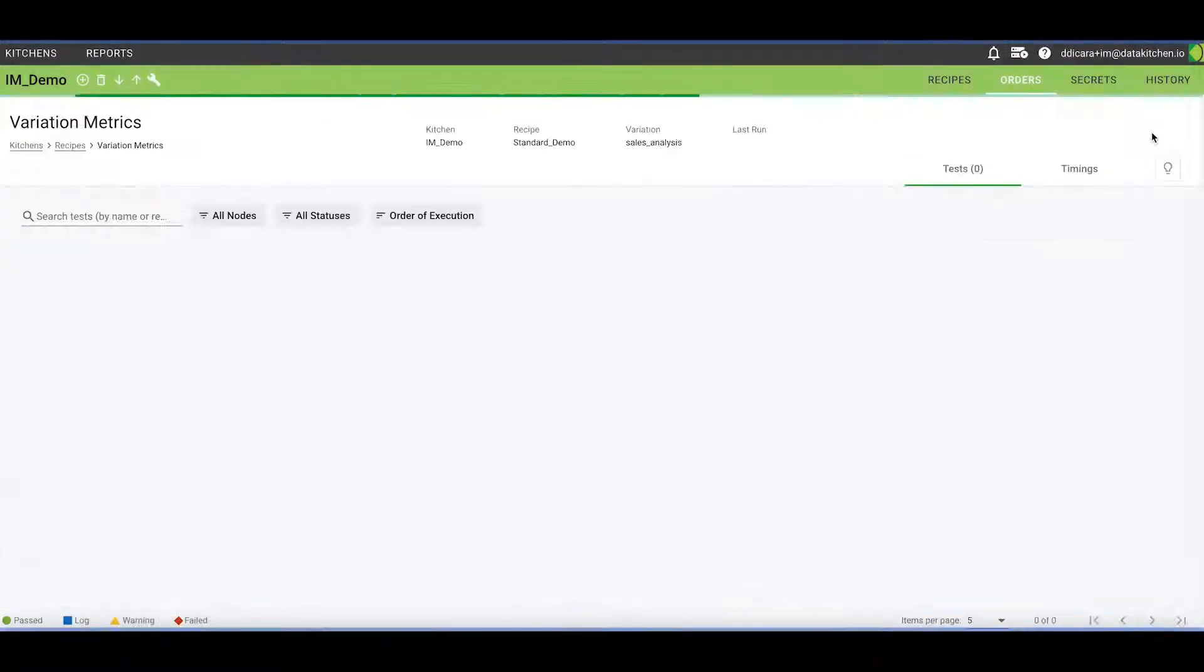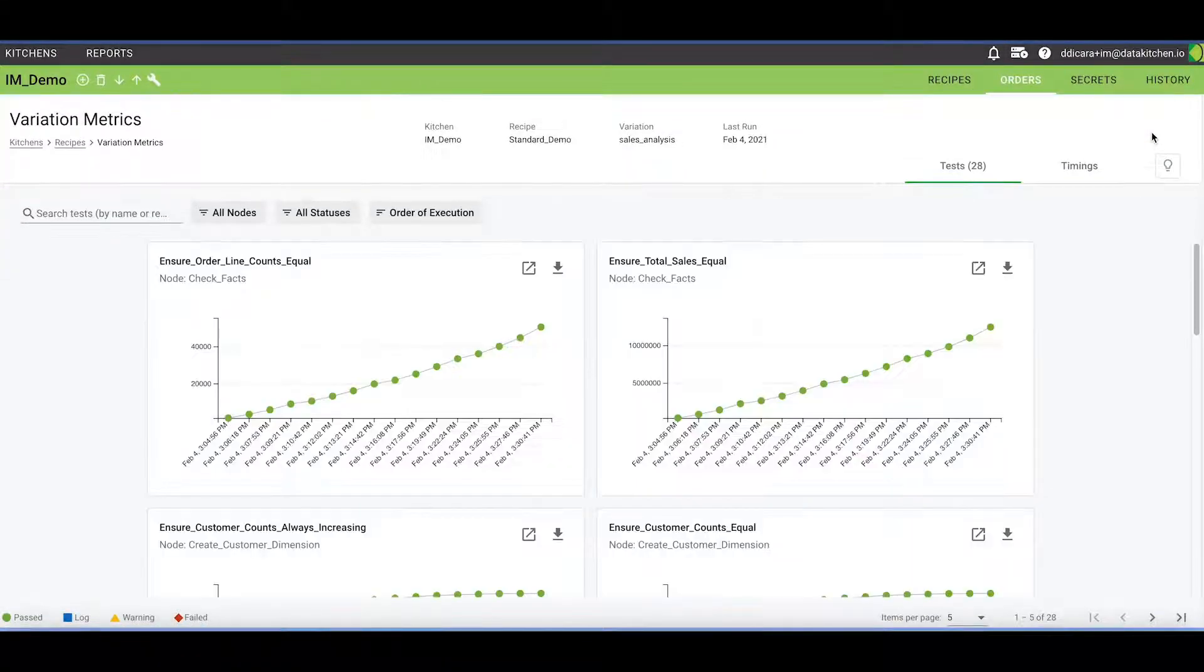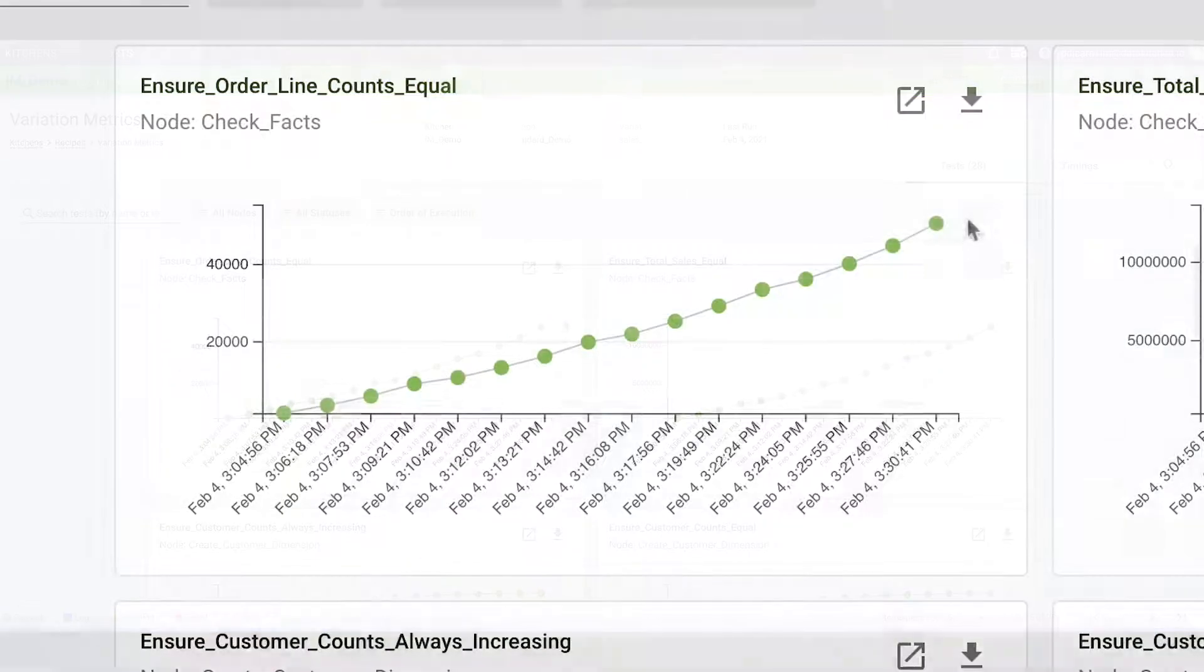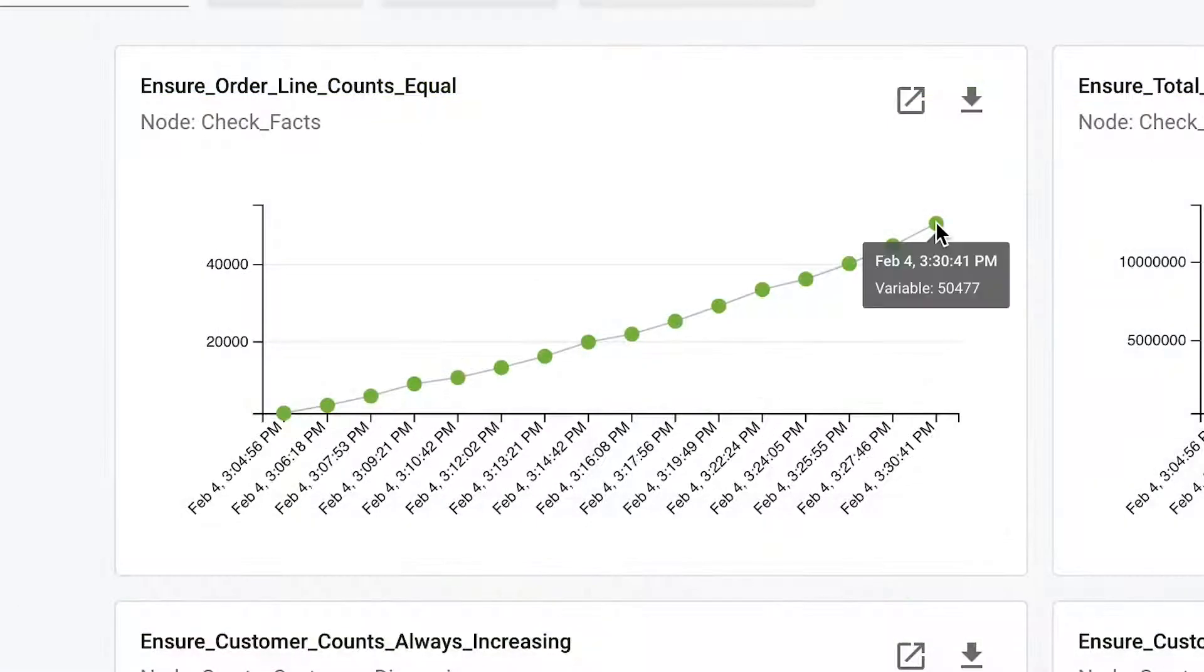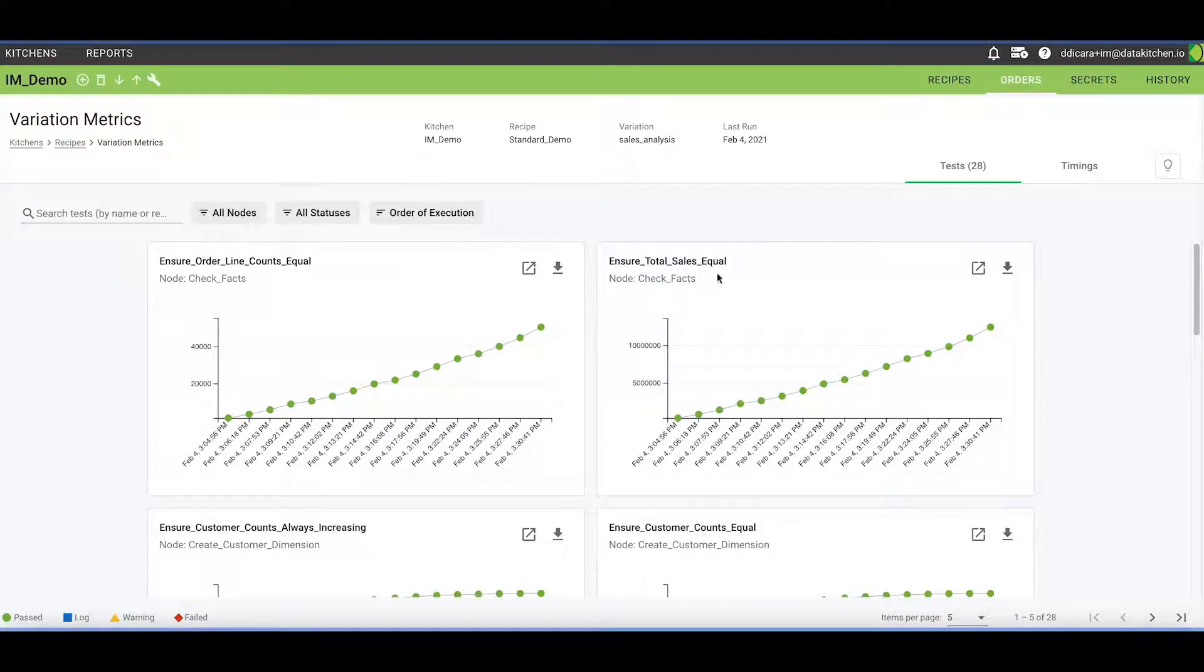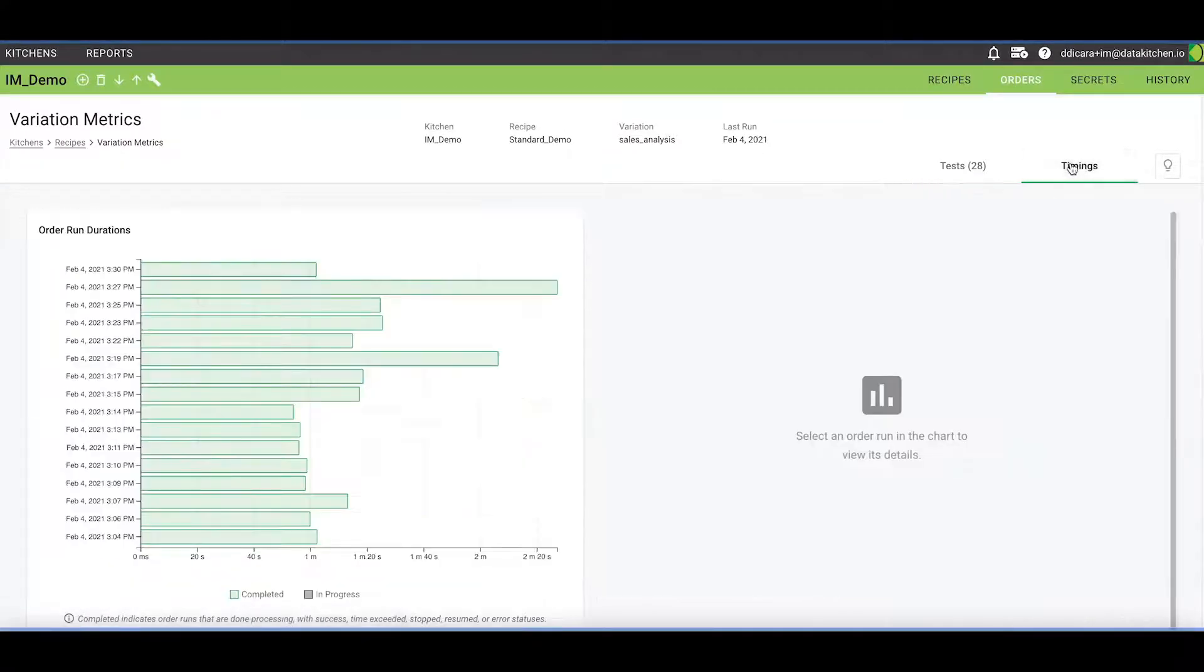Here, the user reviews the test results for a line count test over time. In this case, the counts are always increasing as expected with every addition to the database. The user can also check the order run duration to ensure that everything is running smoothly.